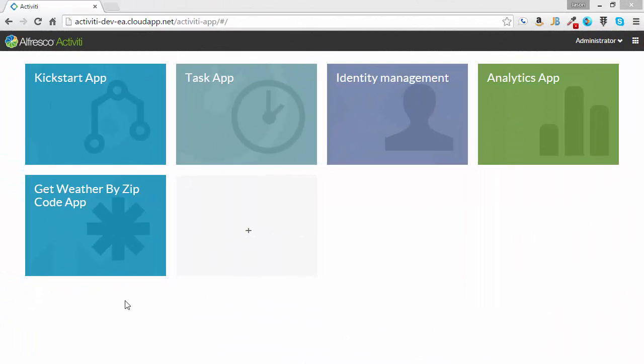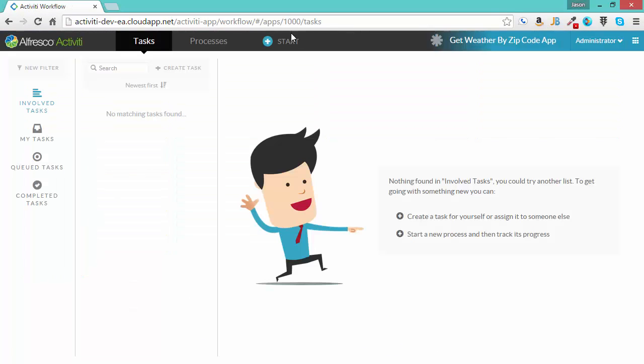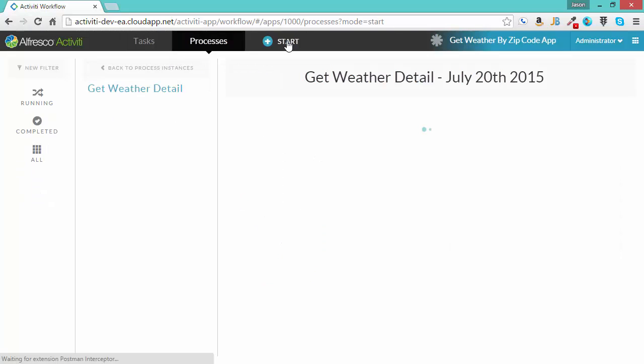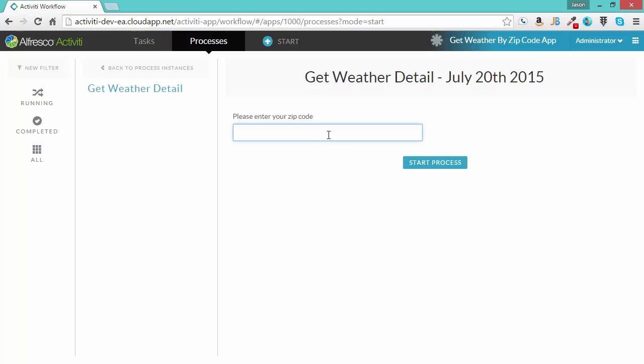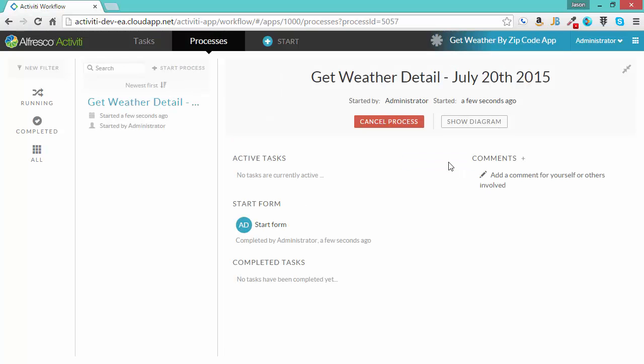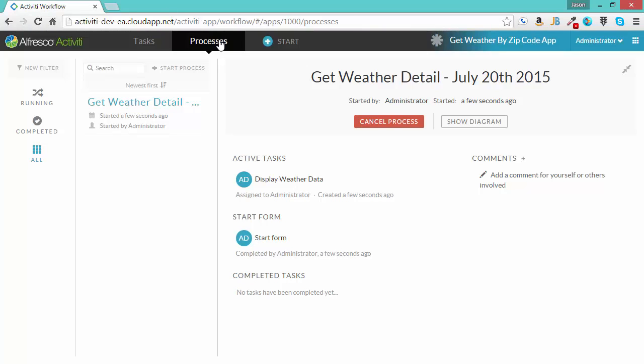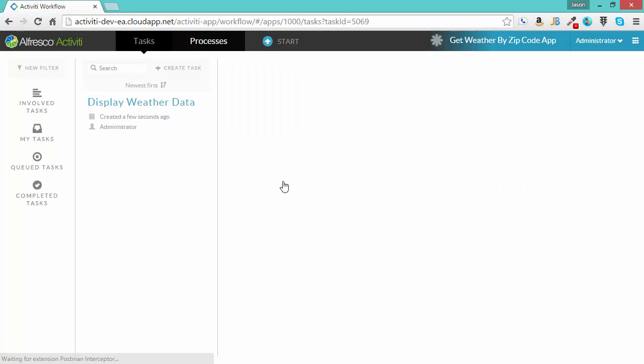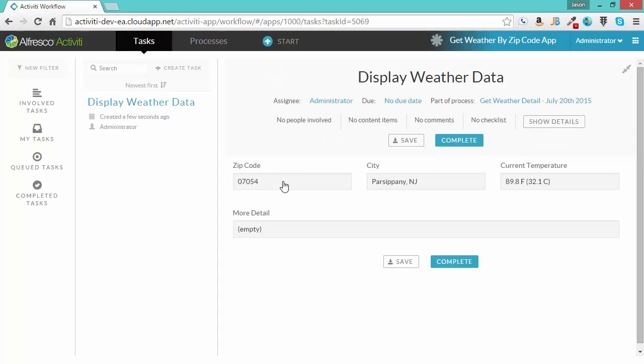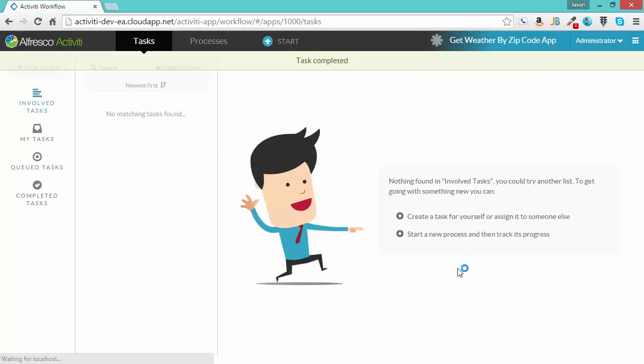So let's give it a try. I'm going to click the Get Weather by Zip Code app. I'll click the start link. There's only one process in this app, so we don't need to select the process. And I'll enter the zip code for Parsippany and click start process. We can see that the process is started. It's going out to the RESTful service in the background, getting that data back, and then it's going to bring it back to the new task that it will create. If I wait long enough it will show up here, but I can just click processes to get that data to show up. The display weather data task is here. If I click on this task I will see that the data has shown up. I can see the zip code, the city, the current temperature. And there is no more detail because the actual feed didn't have any more detail in that field. Click complete and then we are all done.